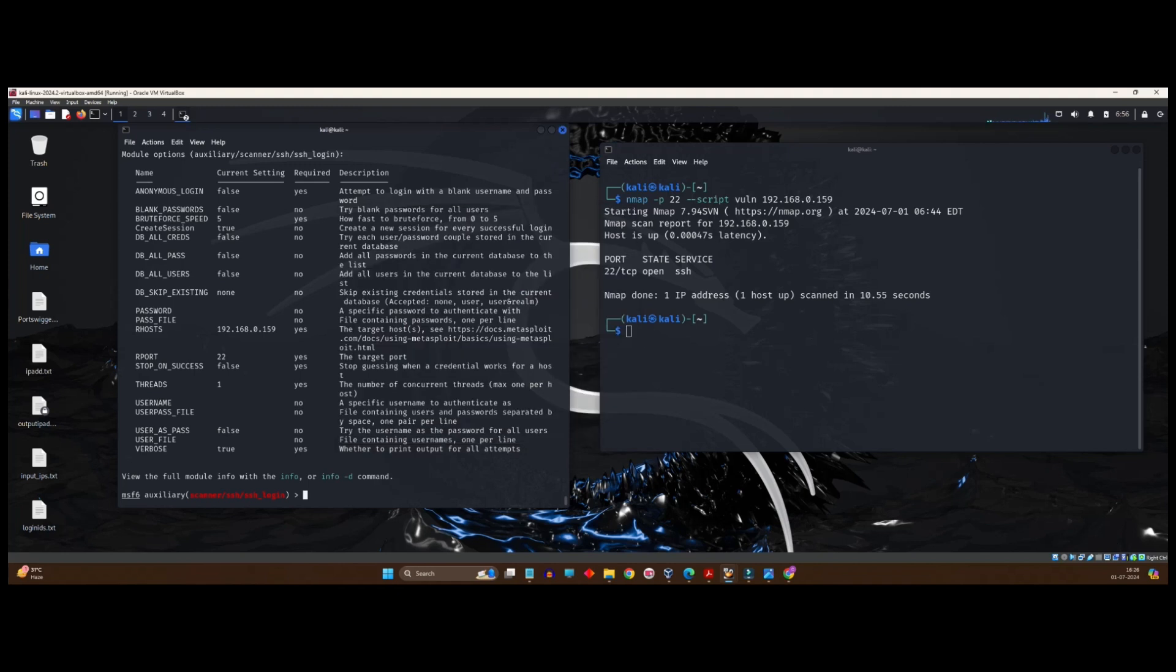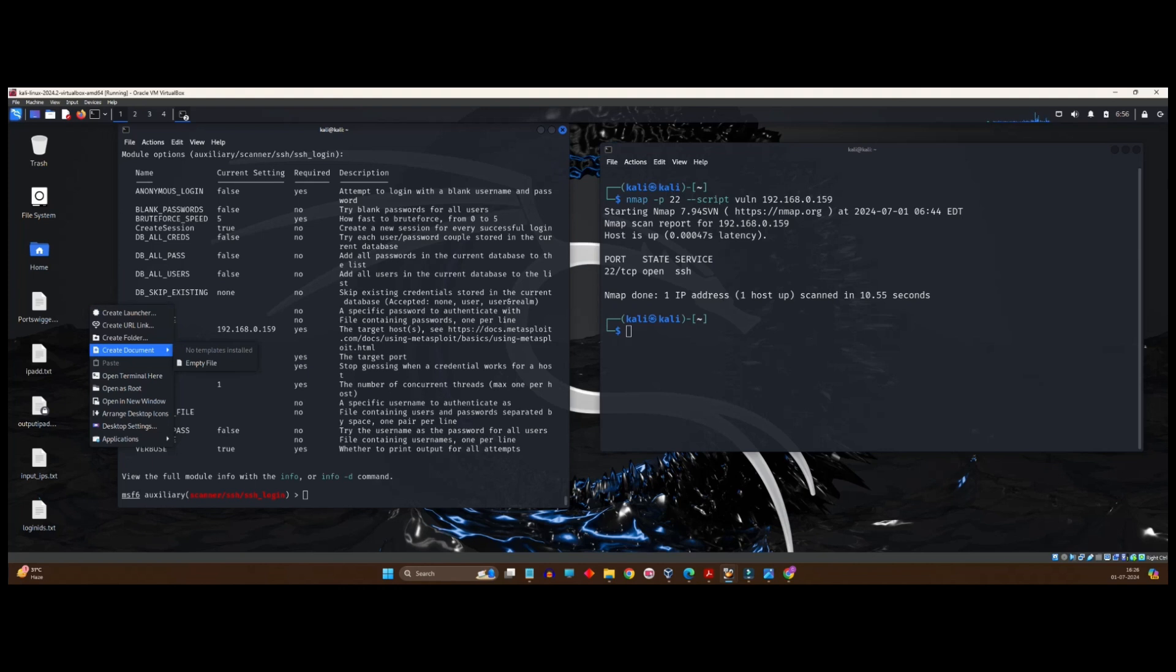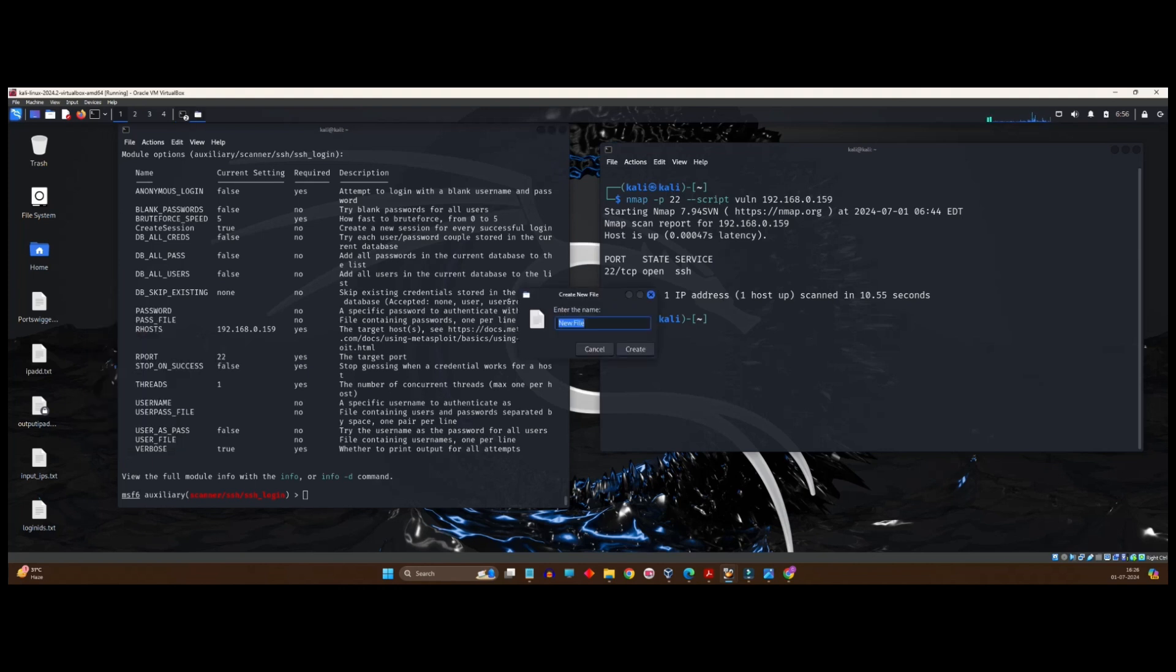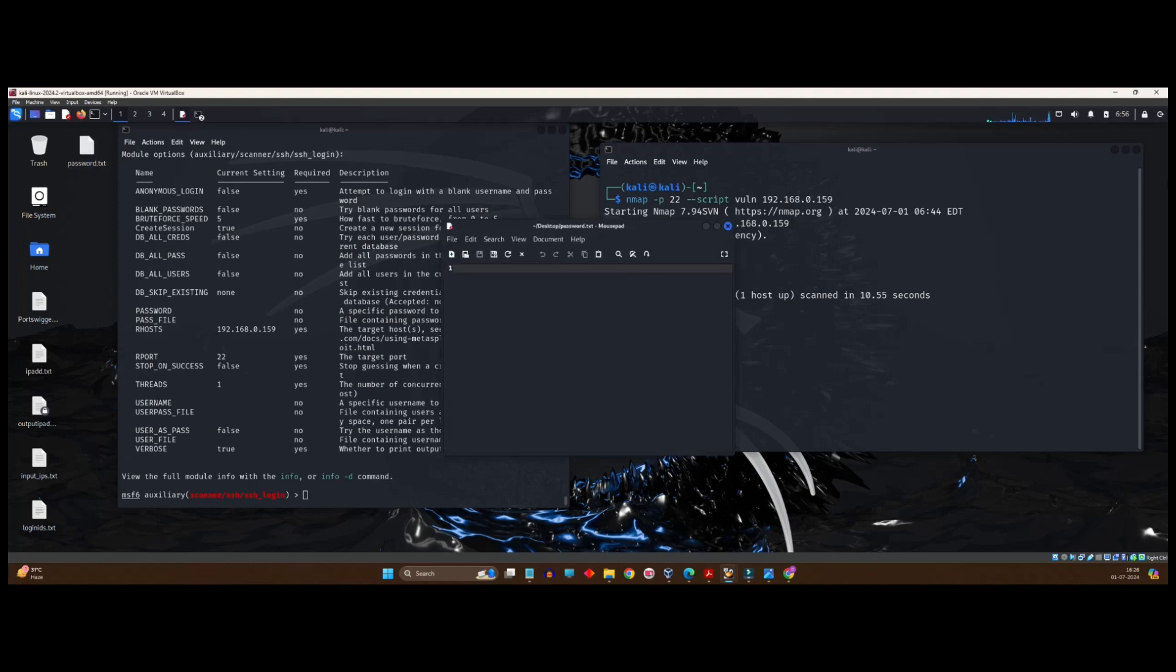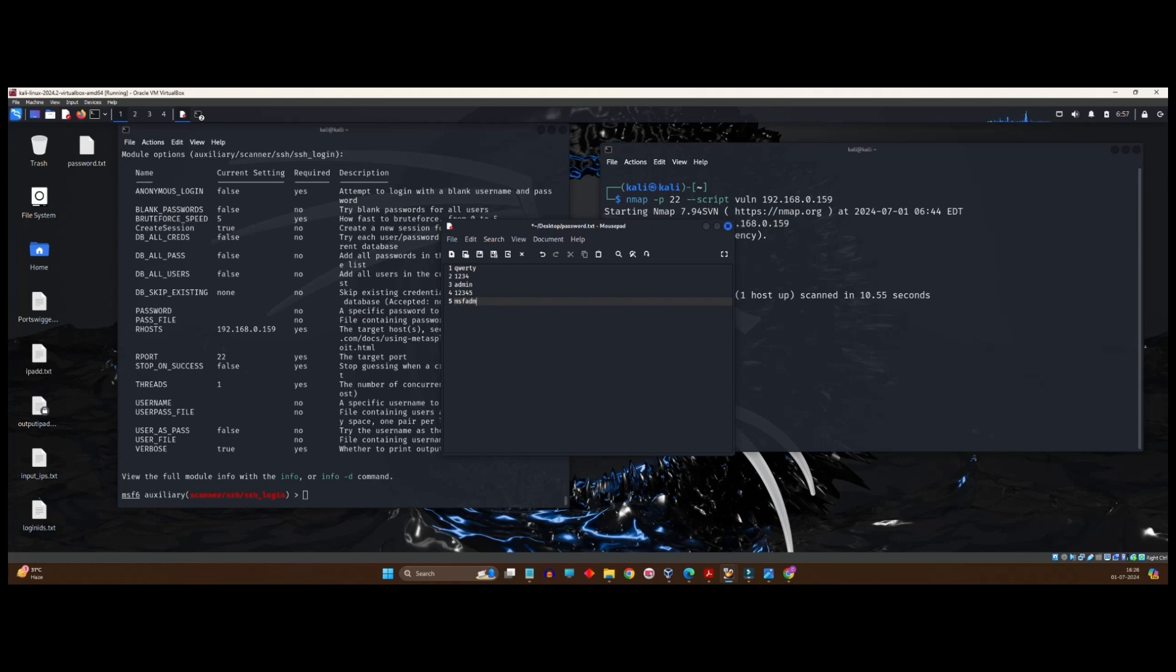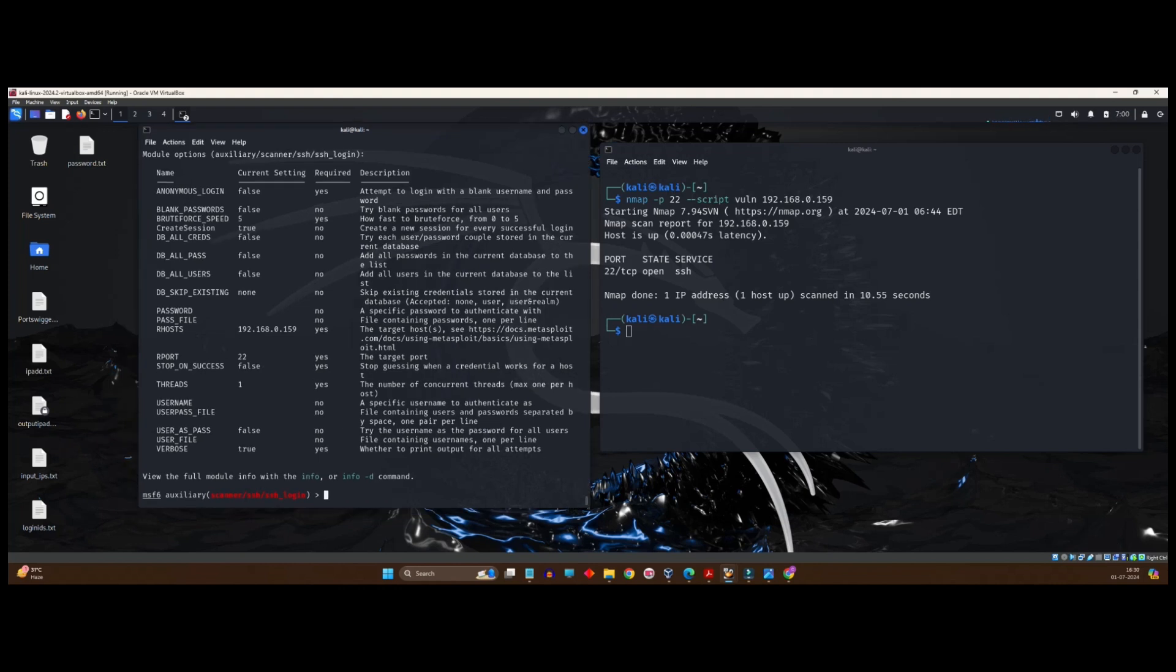Similarly, I create a word list for my password file also. So again, repeat the same process. Create document. Go to empty file. Give it a name. I will give it a name as password.txt. Open it. And again, commonly used passwords. I can type something like this. QWERTY1234, admin, 12345, MSF admin. We have created the word list. Sample word list which we will be using to crack our password. It will take some time.